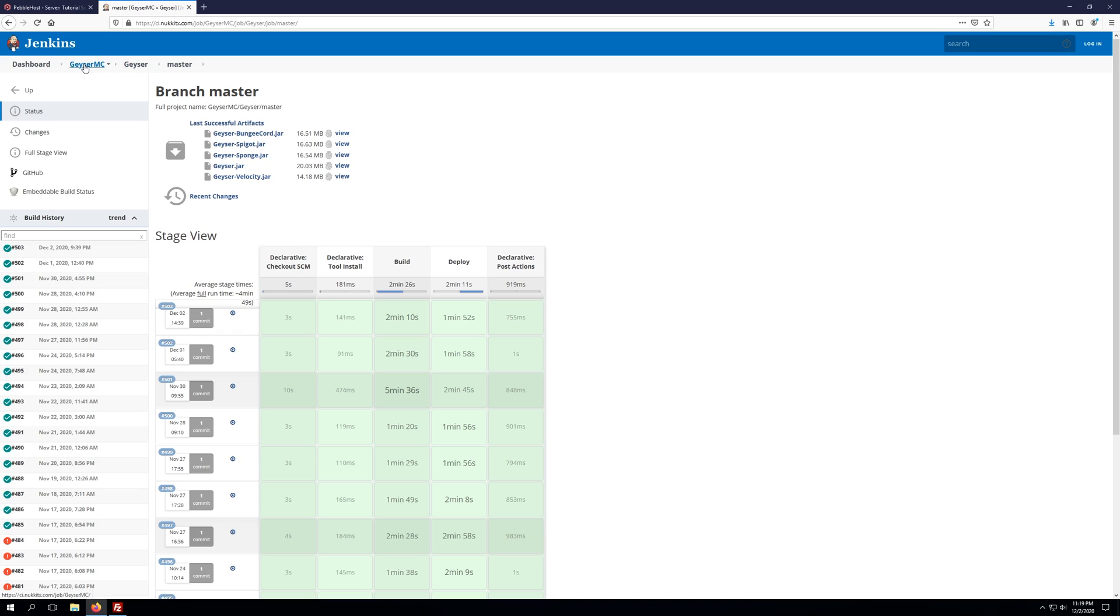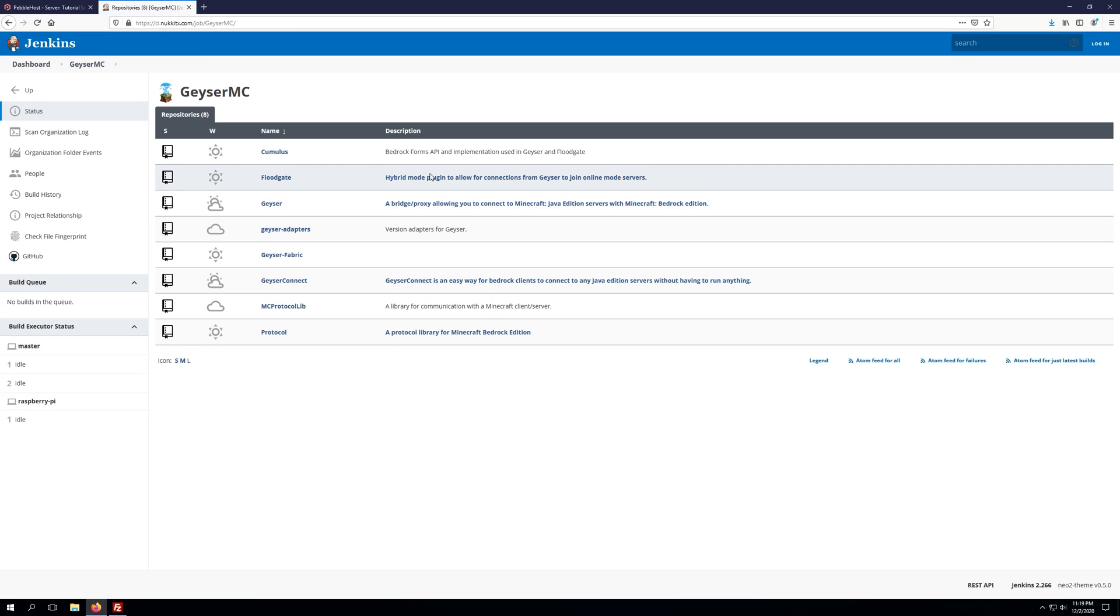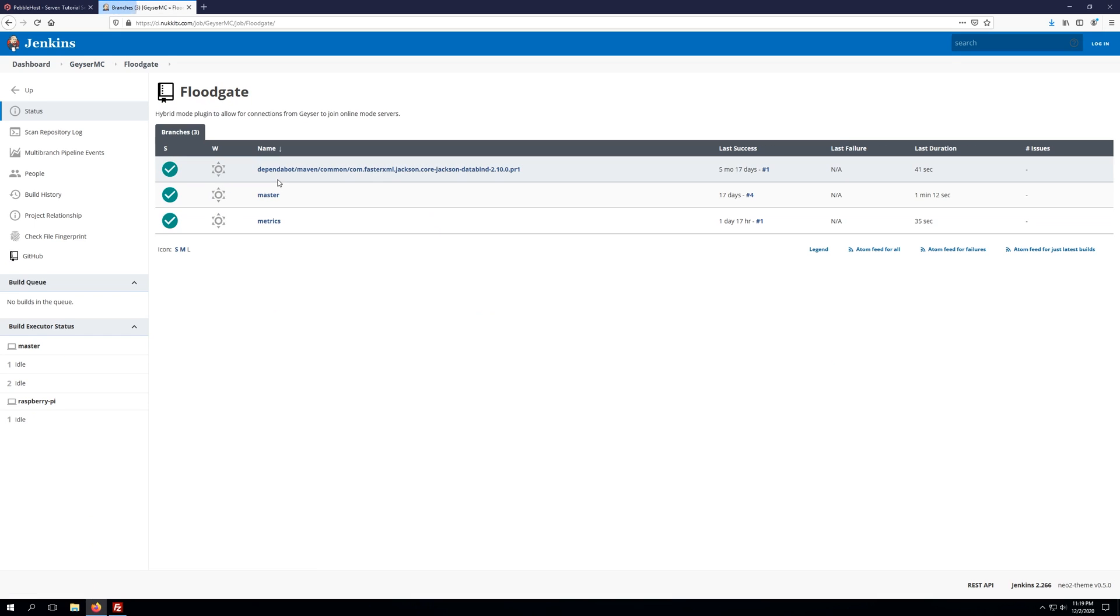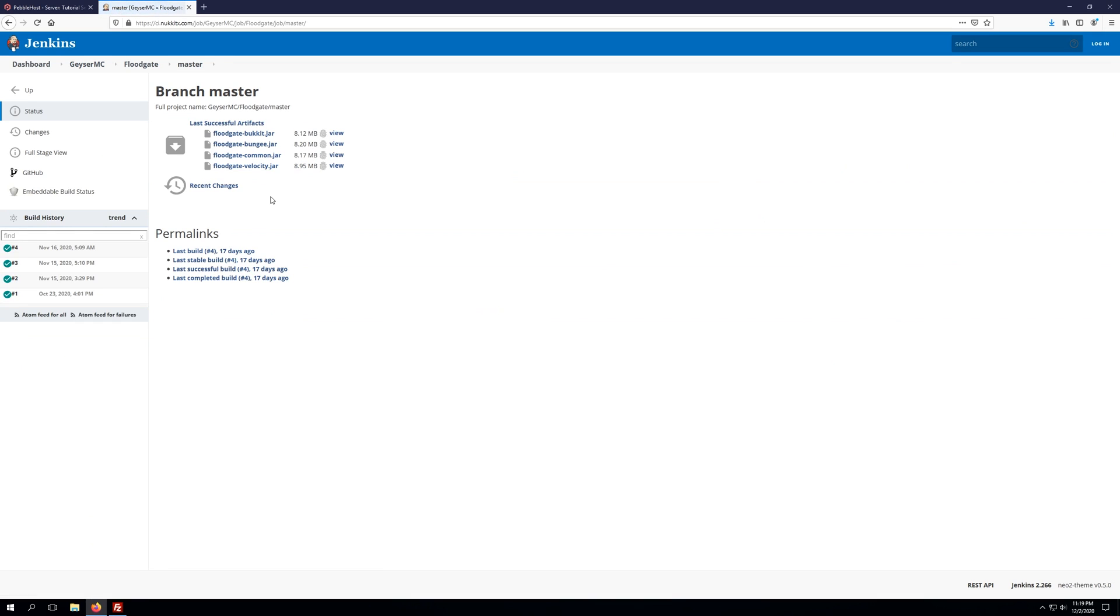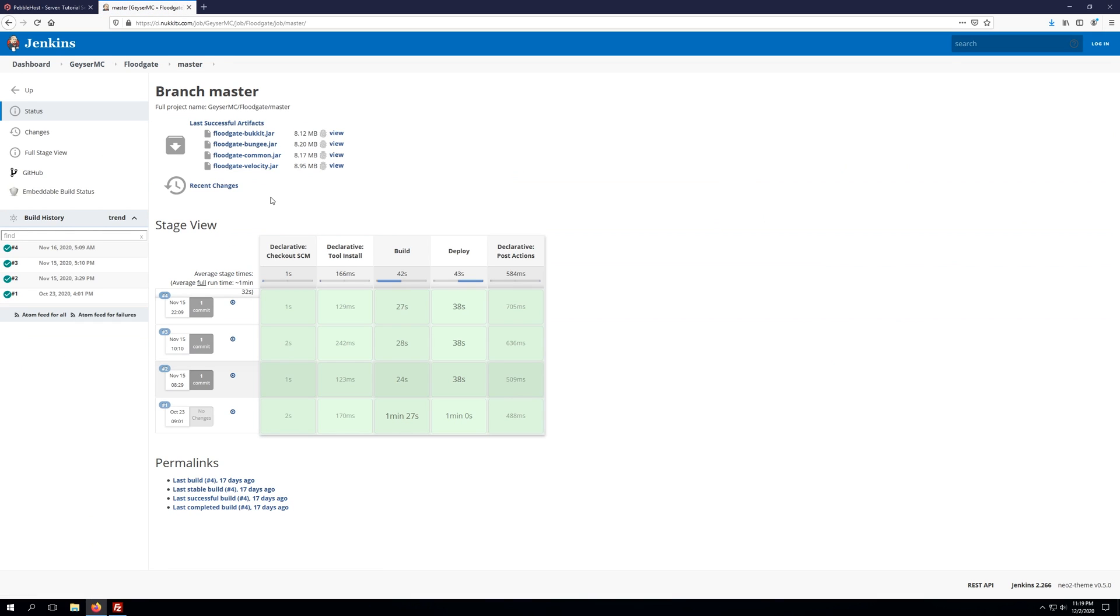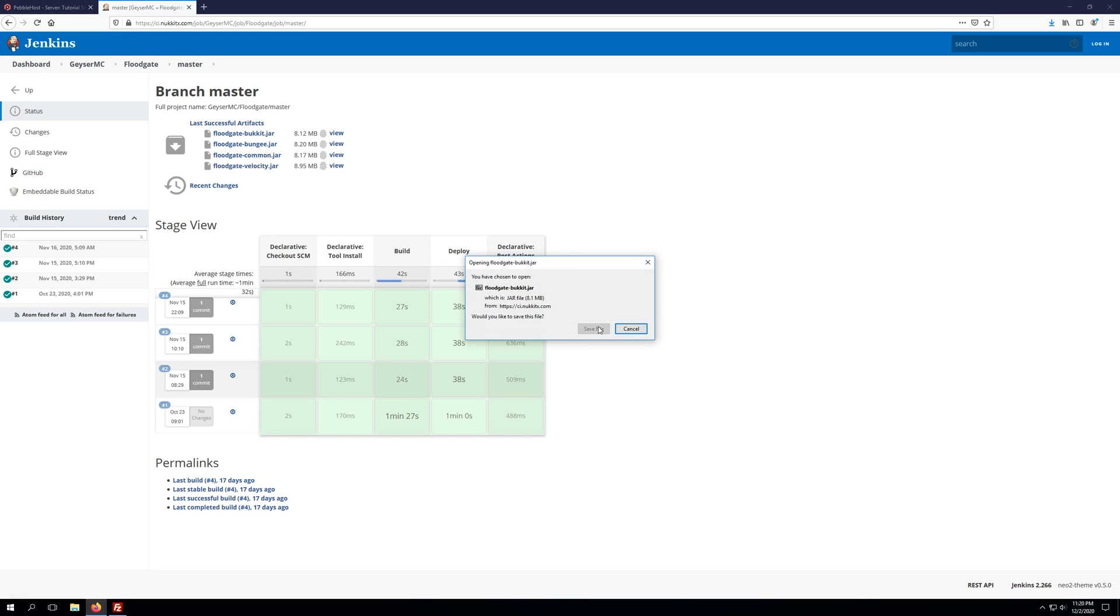Then we're going to click geysermc up at the top, and we're also going to need the plugin Floodgate, which will allow Bedrock clients to join Java Edition without having to sign into a Java Edition account. So once we're here, we can go ahead and download the Floodgate bucket jar, and we're also going to save that to our desktop.